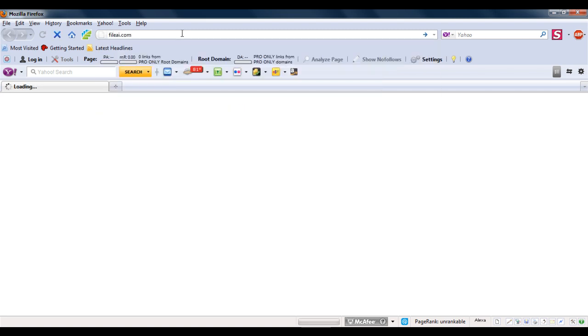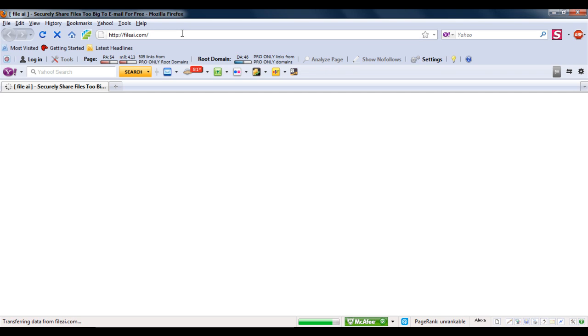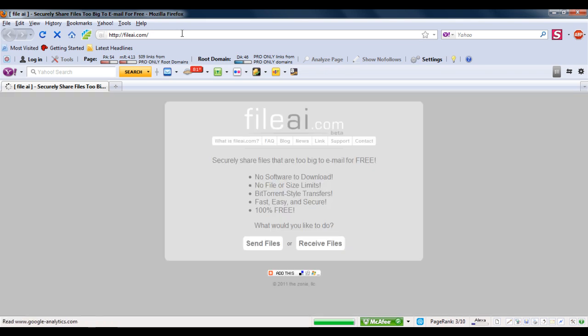One such website is fileai.com. All you have to do is choose the send files option once the website loads.